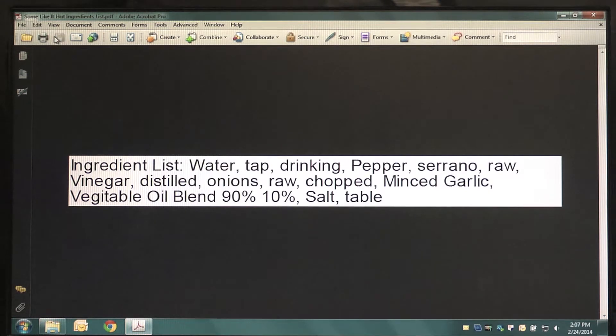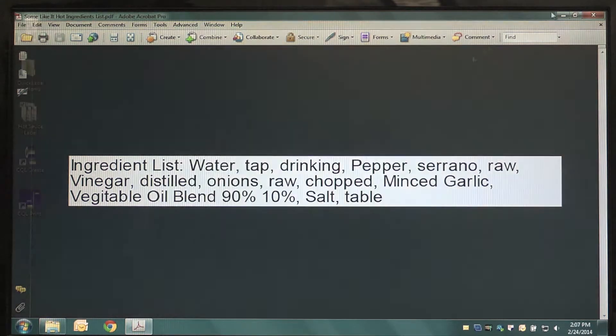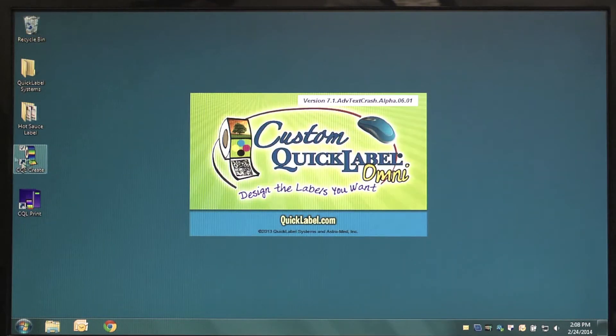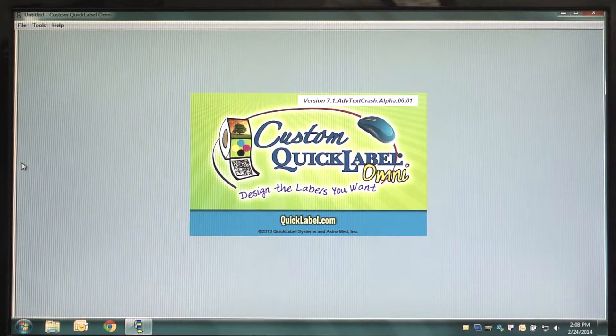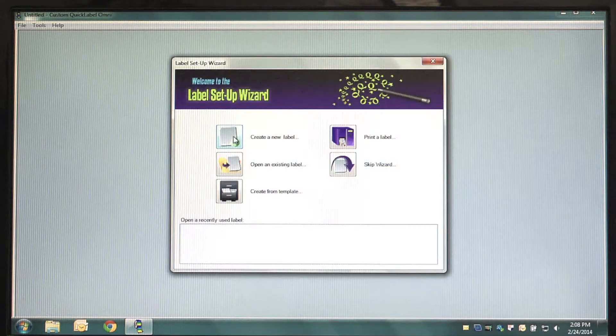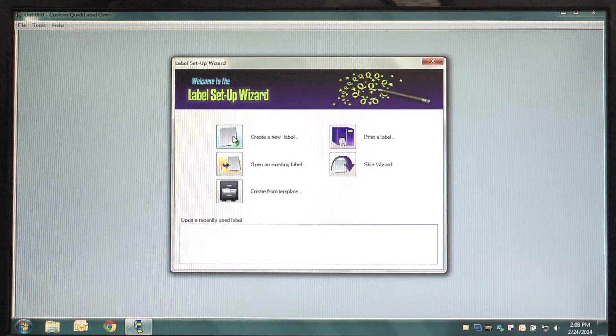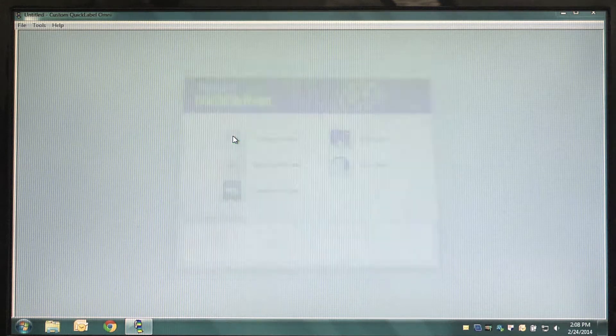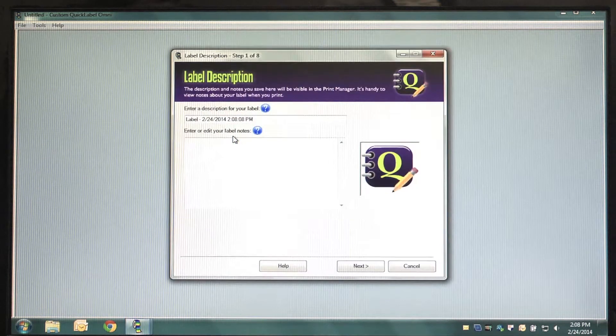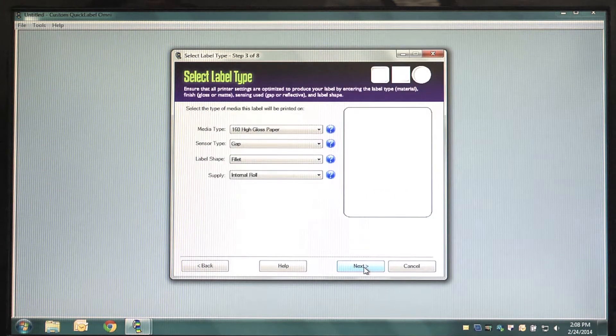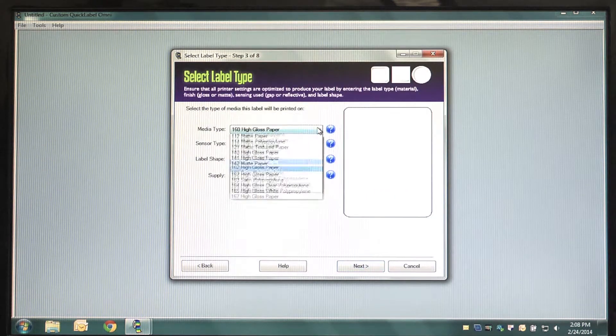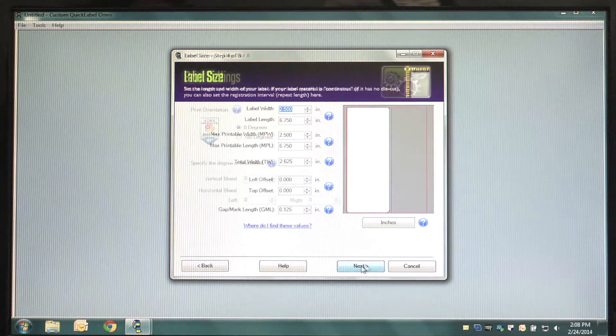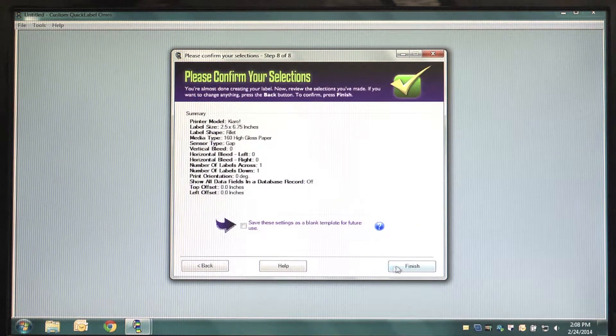Open the Custom Quick Label software that comes with your Kiaro label printer. In Custom Quick Label, click on Create New Label and click through the menu options, making sure to select the correct label size, format and other options that will match your blank label.